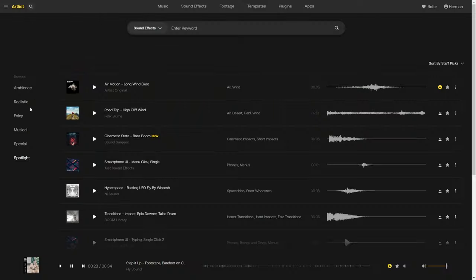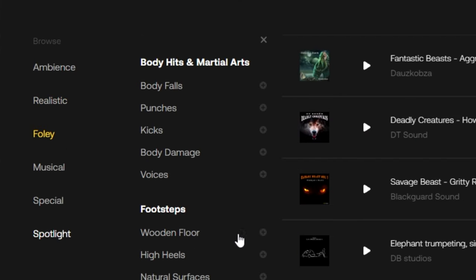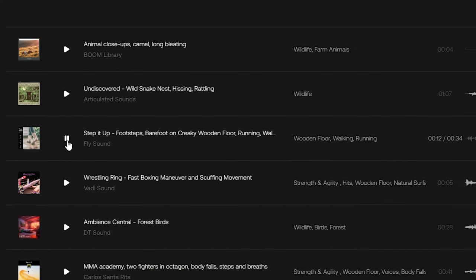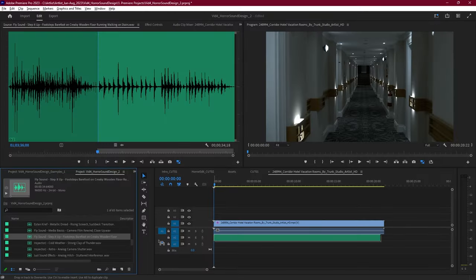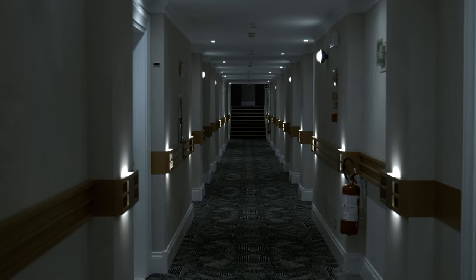Diegetic sounds are those that your characters can hear — the unnerving footsteps, the spine-chilling creaking doors, and the whispers that lurk in the dark. These sounds pull your audience in, making them feel like they're right there in the action. On Artlist, you can easily browse through realistic sounds to use by going through their filtering options. Diegetic sounds tap into our primal fears, making your audience tense up when they hear familiar sounds in unfamiliar settings.